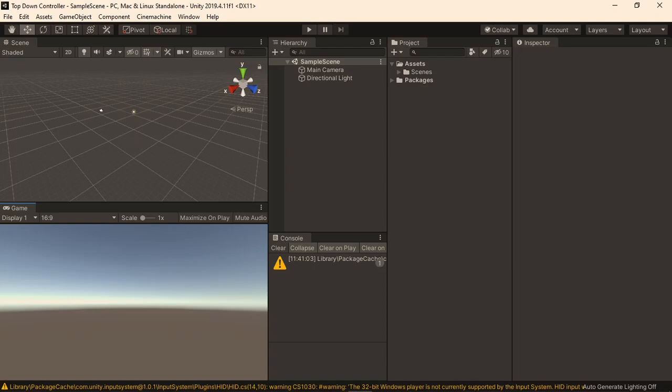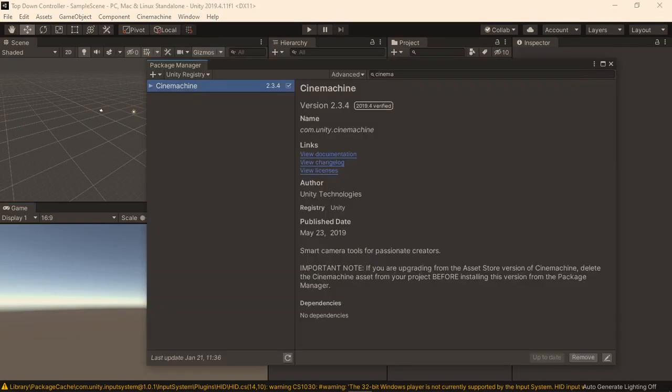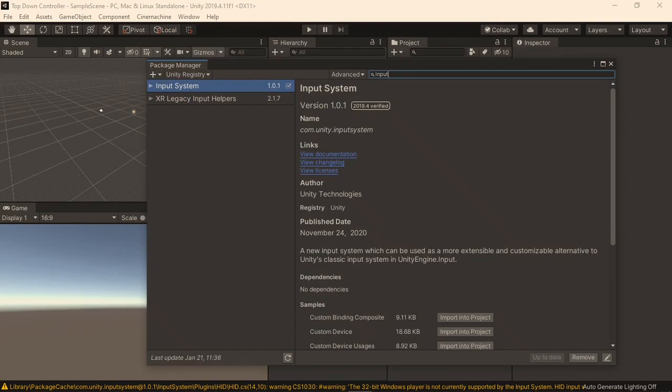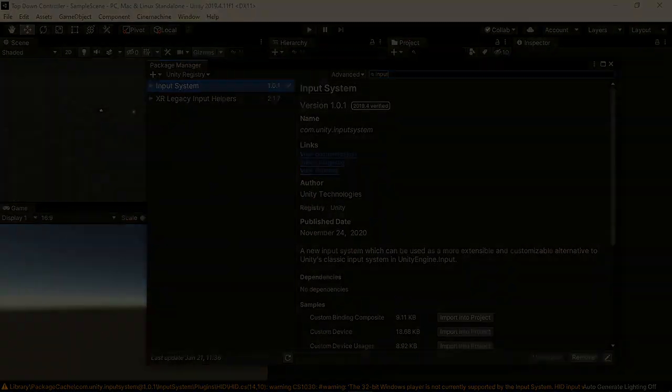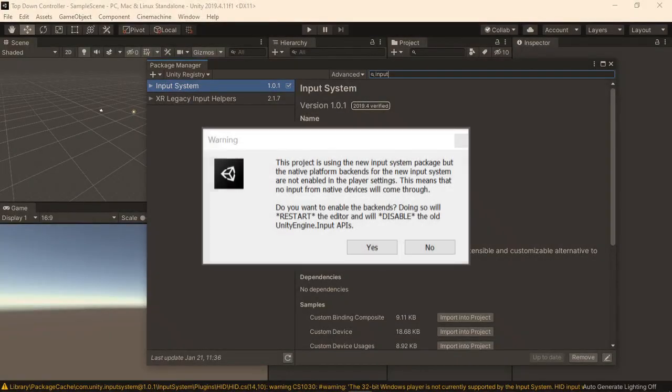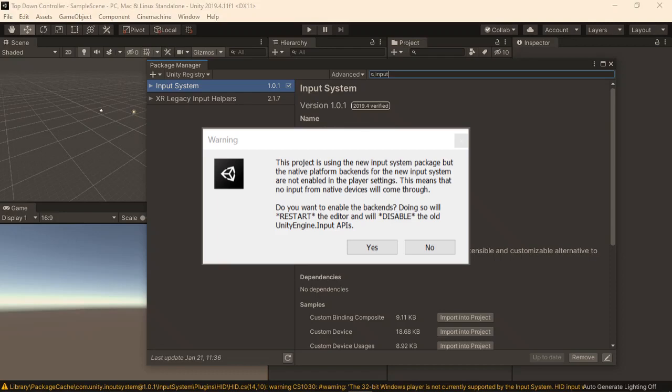Here I have opened a blank 3D project. The new input system is not included in projects by default, so to use it, we will have to go to the package manager via windows and package manager, then search for input, and install the input system. If you have not downloaded this package before, the button will say download instead. I have already installed the package to save time, so just pause the video and come back when it's done.